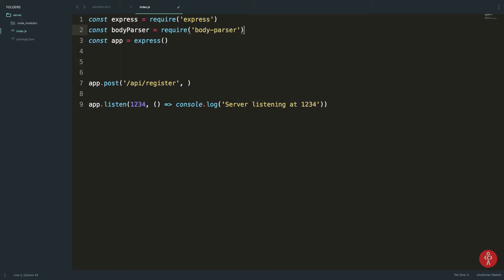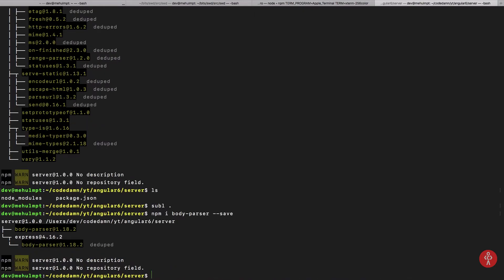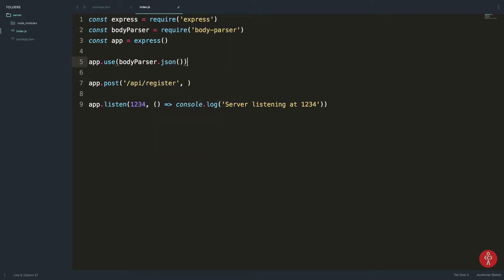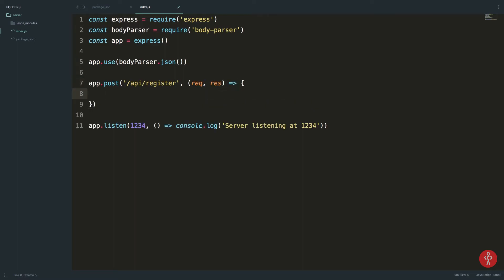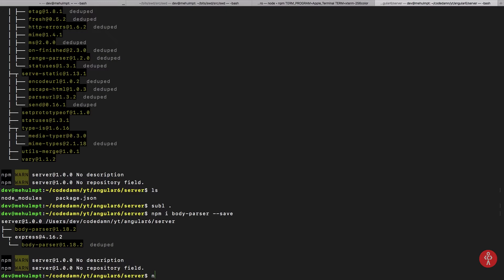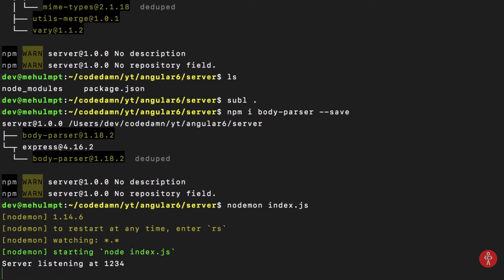We also need some middleware like body-parser so we can work with JSON. I'll require body-parser — it ships as a separate package now, so npm install it. Then use body-parser.json as middleware since we're communicating in JSON with the server. Inside the POST handler this gives us request and response, and we console.log request.body. I can start the server with nodemon index.js and we get 'server listening at 1234'.